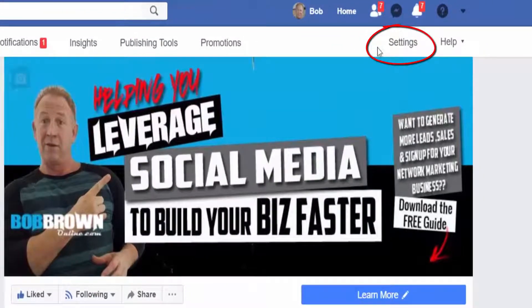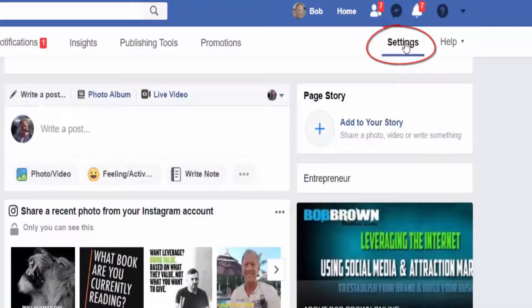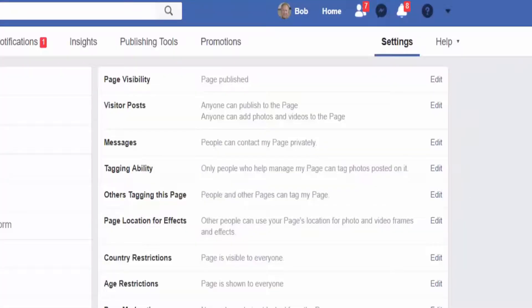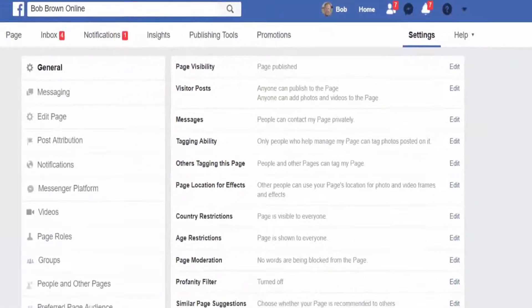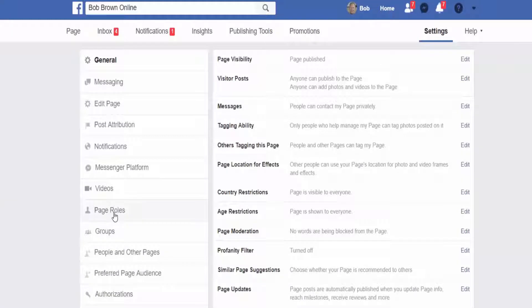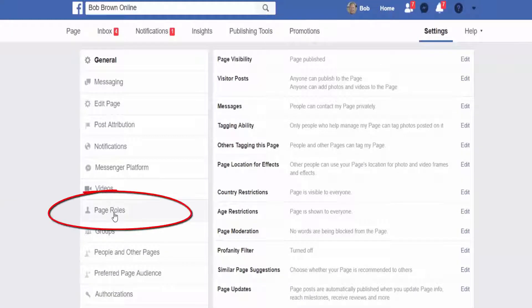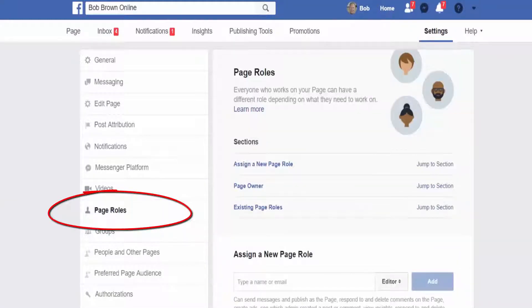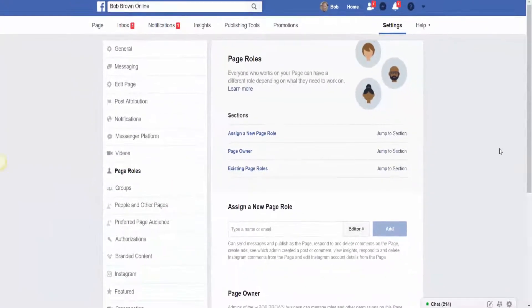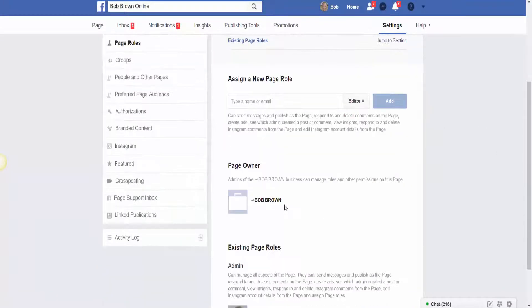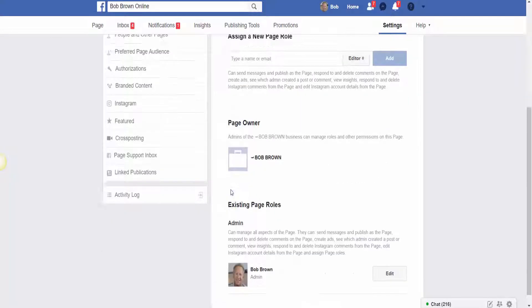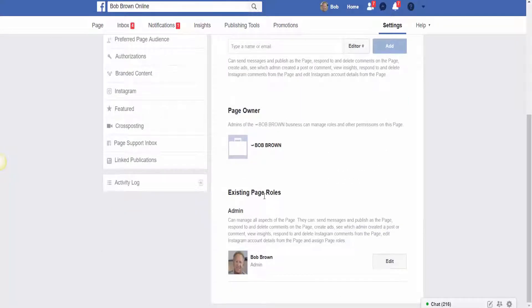If I come up here to where it says Settings and click on the Settings button, that'll take us over to the settings page. Then we go to the left-hand side and click on Page Roles. That's going to bring up the Page Roles section. On this particular page, there are actually three sections: one where you can assign a new page role, one where you can see who the page owner is, and one where you can see who the existing page roles belong to.